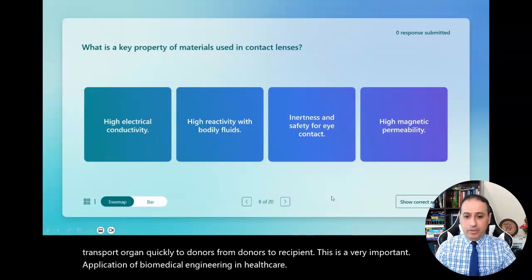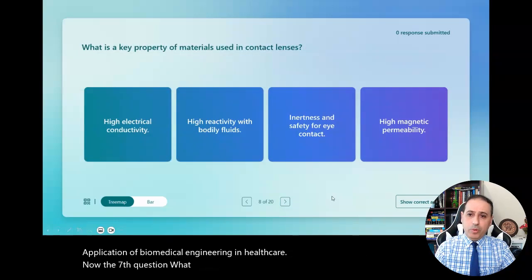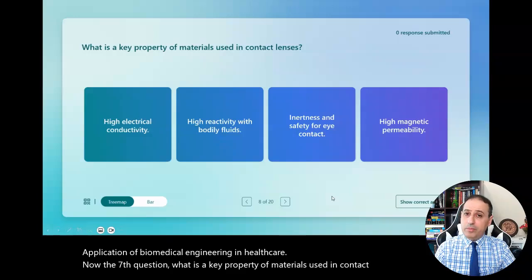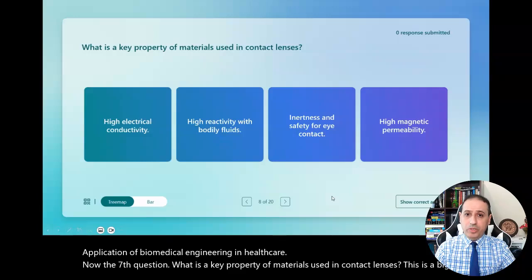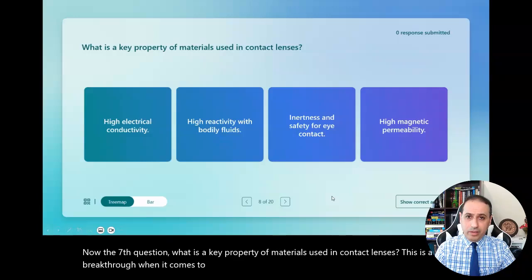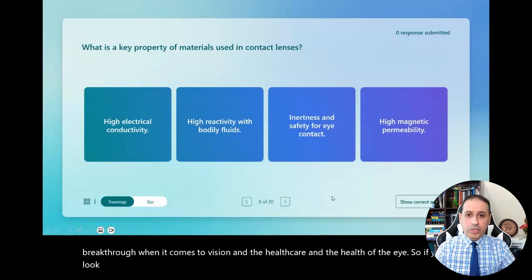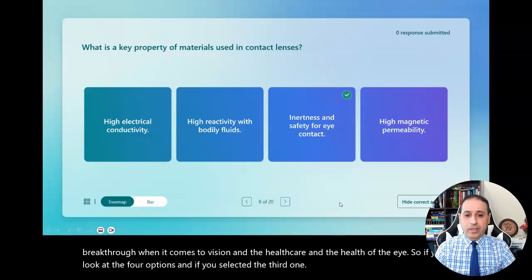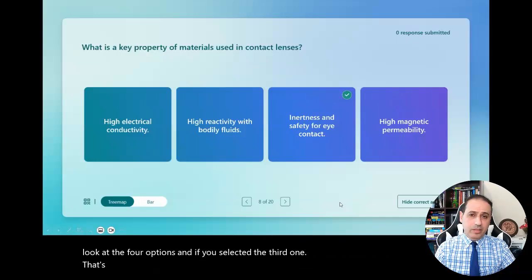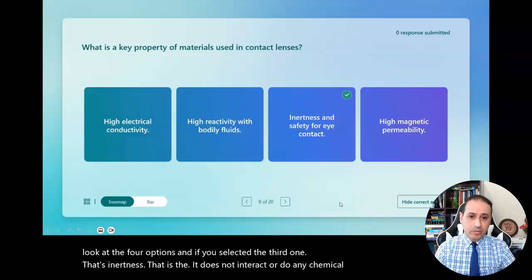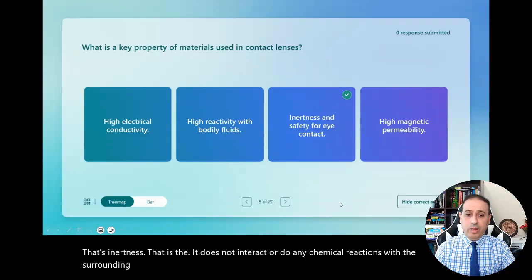Now the eighth question: what is a key property of materials used in contact lenses? This is a big breakthrough when it comes to vision and the health of the eye. If you look at the four options and selected the third one — inertness — that is, it does not interact or perform any chemical reactions with the surrounding tissue, and safety for eye contact, that is what we are looking for.